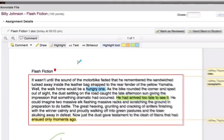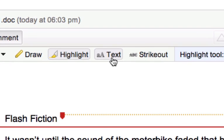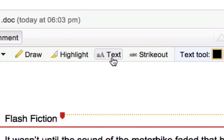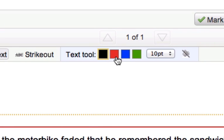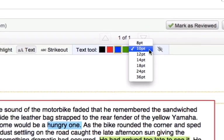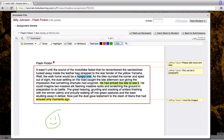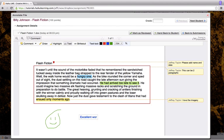I also want to type some text directly onto this document. So I'm going to go ahead and click text, choose the color of the text, select a point size, then just click where I'd like to place the text and begin typing. This, too, can be dragged to anywhere on the document that I need it.